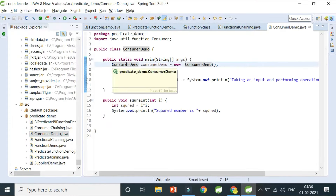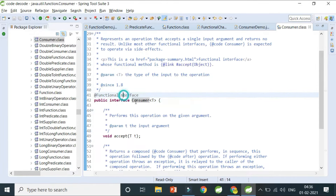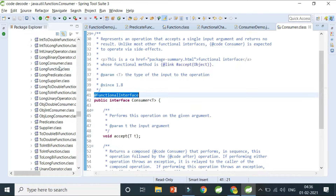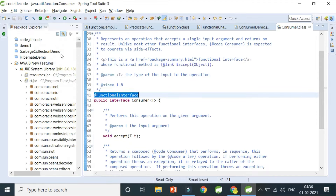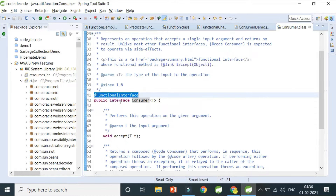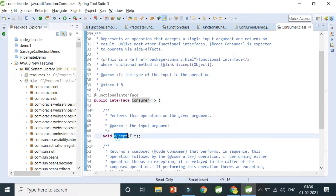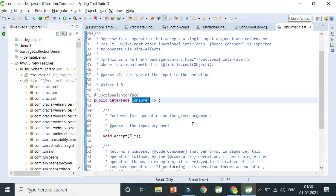Let me give a Consumer demo. Consumer is a predefined functional interface available in rt.jar. It has only one abstract method — the accept method — which takes a type parameter and returns nothing, because it is a consumer. Consumer never supplies; it only consumes.